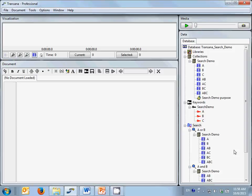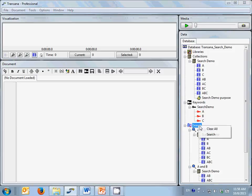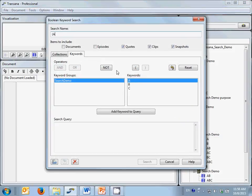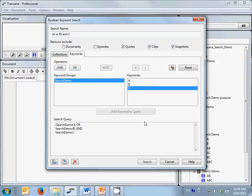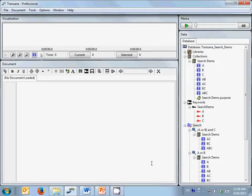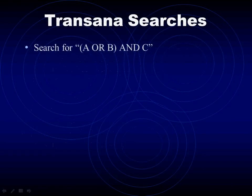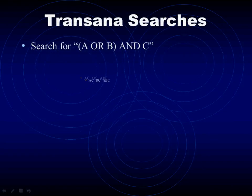Now let's do a series of slightly more complicated searches, each of them nearly identical. Let's start with open parenthesis A or B, close parenthesis, and C. Note the parentheses around the A or B clause. This search finds all data coded with either A or B along with C to give us the results of AC, BC, and ABC. All of these results contain C as well as either A or B, as this search query specifies.